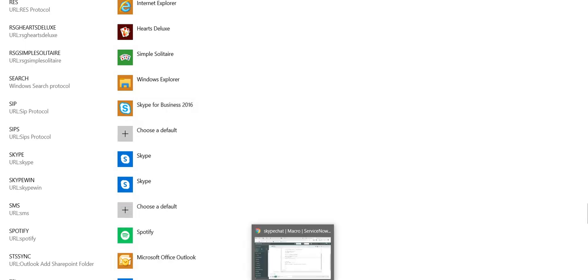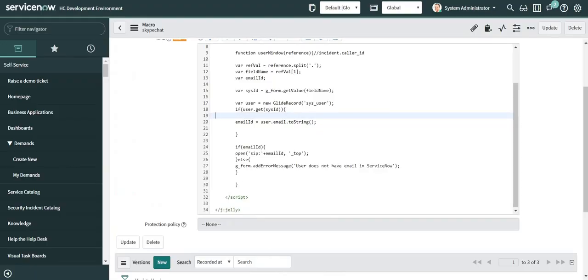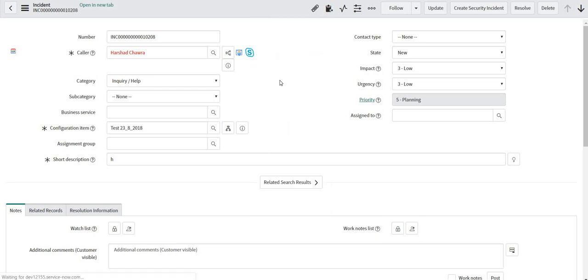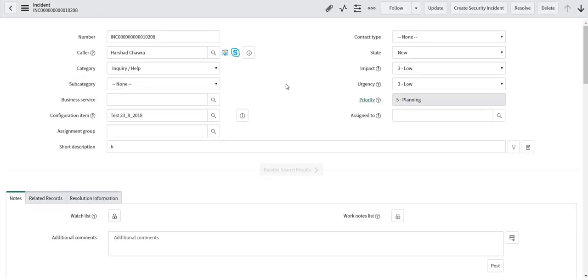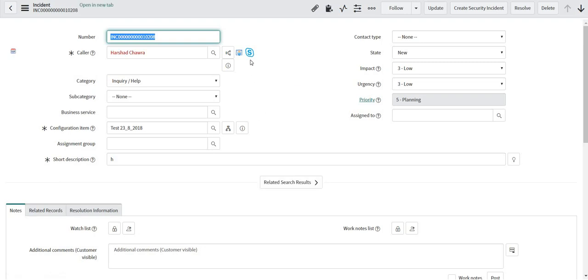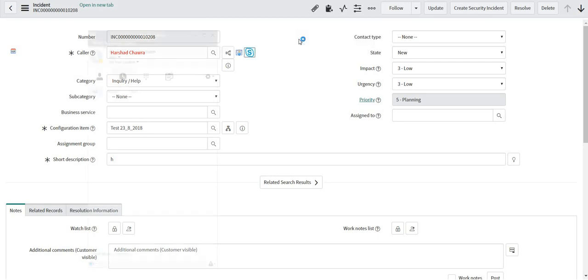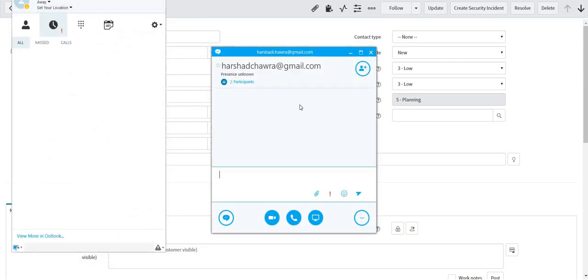Let me go back to the incident form and reload it to see how it works. Once I click on the icon, it asks whether I want to open Skype for Business. If I click 'Yes, open', it will search for that particular user and open the chat window, so I can chat with them to follow up or discuss something. This is how the integration works.